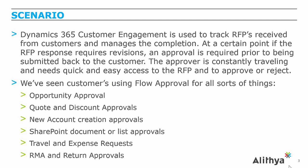In this video scenario, we'll be showing how Dynamics 365 can be used to track RFPs that have been received from customers, and CRM manages the completion of these. At a certain point, if the RFP response requires revisions, an approval is required prior to being submitted back to the customer. The approver is constantly traveling and needs quick and easy access to the RFP data, as well as the ability to approve or reject.